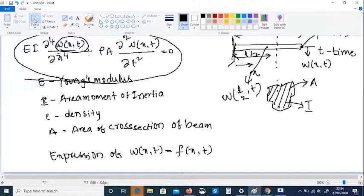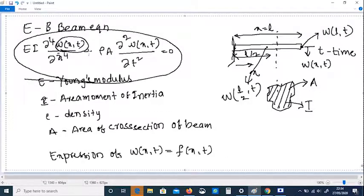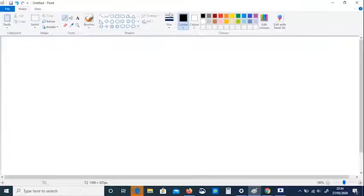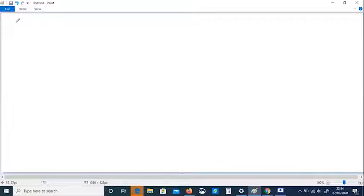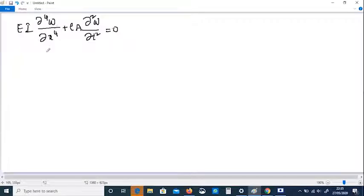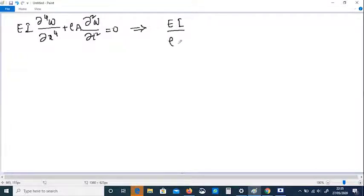Now we will try to solve this equation. Taking the same equation, EI times the fourth partial derivative of w with respect to x to the power of 4, plus rho A times the second partial derivative of w with respect to t squared, equals zero — where w means w(x,t), which is a function of x and t. We will rearrange this equation to have a minimum number of variables and write it in a compact form.